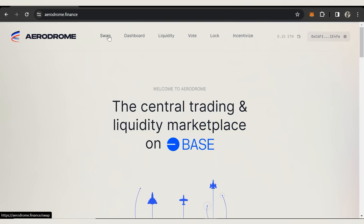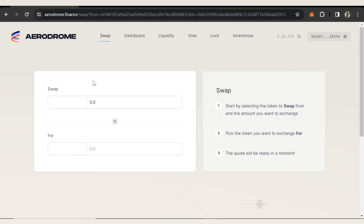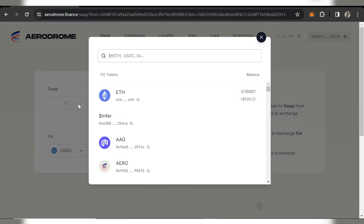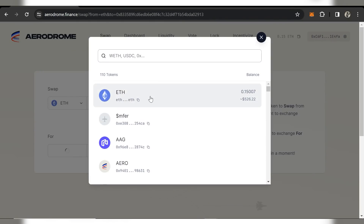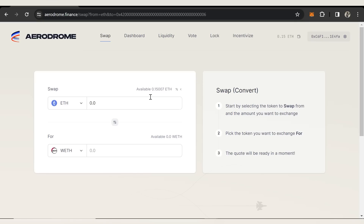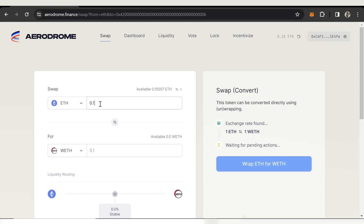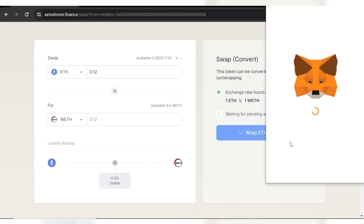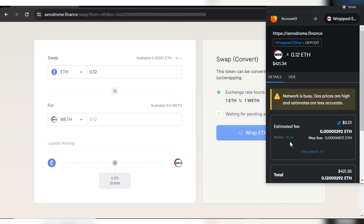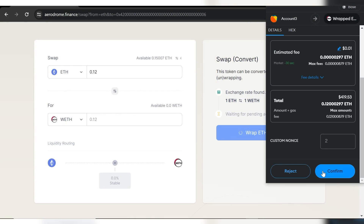There's one more thing you need to do: wrap your ETH into Wrapped ETH. Go to the swap function, select ETH at the top and WETH at the bottom, and enter how much you'd like to convert. You're not making a regular swap — the conversion rate is always 1:1 with no fees. Wrapping ETH just makes it usable on platforms like Aerodrome, and you can unwrap it back with the same swap function.